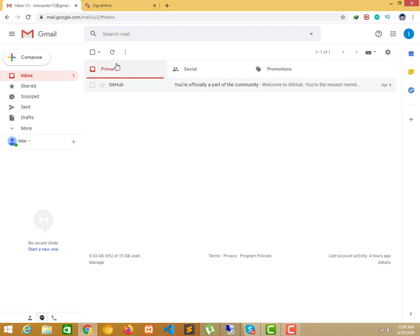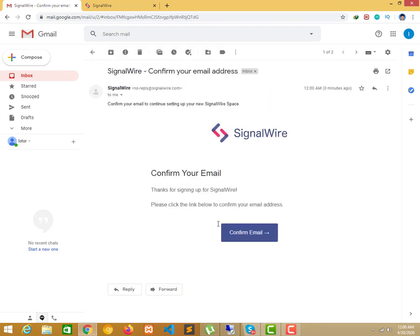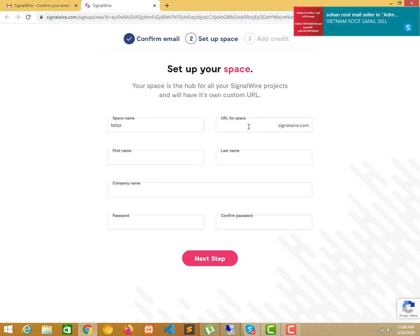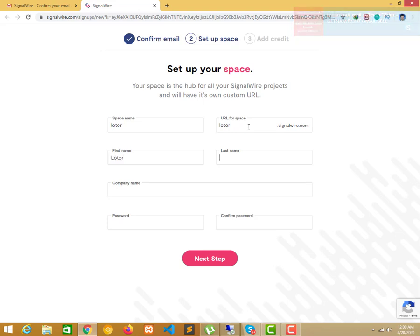Oh, let's see, we have the same name. Then we have the same name. Space name, Lotter. Space name Lotter, first name Lotter, company name Lotter.